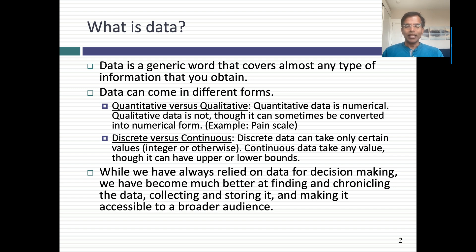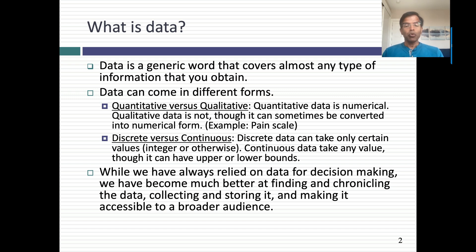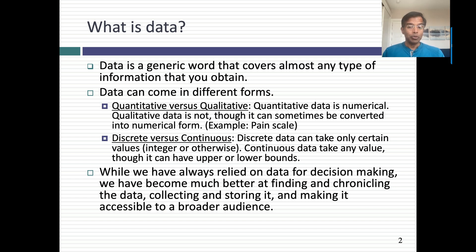Statistics is about dealing with data. What is data? It's pretty much any kind of information that you can obtain. That information can be quantitative — it can be a number — or it can be qualitative. Sometimes we try to make qualitative data into quantitative numbers, as is the case when somebody asks you on a pain scale to put your pain between 0 and 10. Pain is a qualitative feeling but people try to convert it into numbers.